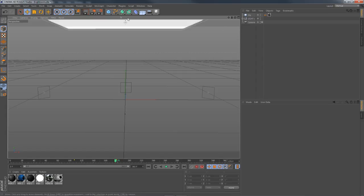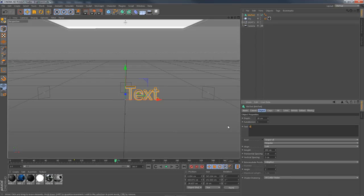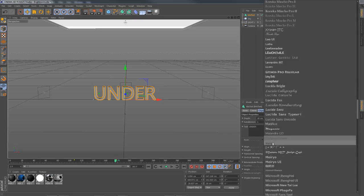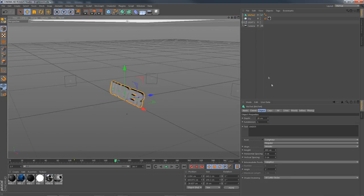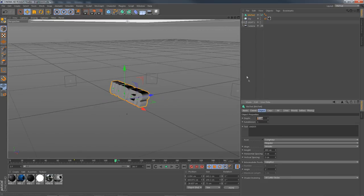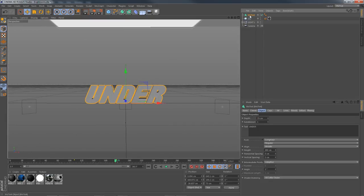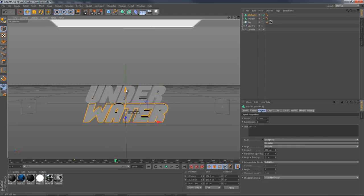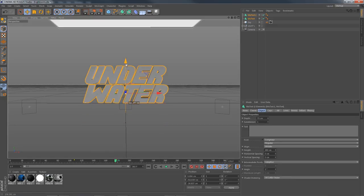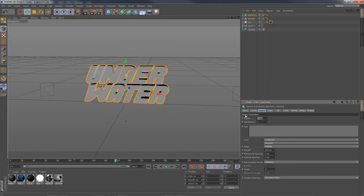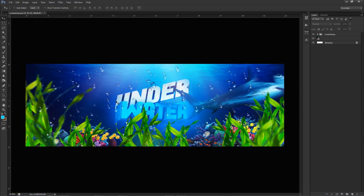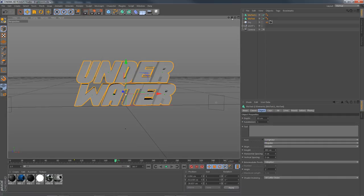Let's get started in Cinema 4D. Go to MoGraph, MoText, and we're going to make this say 'Under'. Change the alignment to the middle and the font I used was Long Haul. I'm going to make the depth about 75. Then copy and paste again with Ctrl+C, Ctrl+V and make it say 'Water' for the one on the bottom. I'm going to make that depth a little bit more at 85. I simply rotated one to the left, rotated one to the right, and sort of angled it all a little — not a hard concept in Cinema 4D.